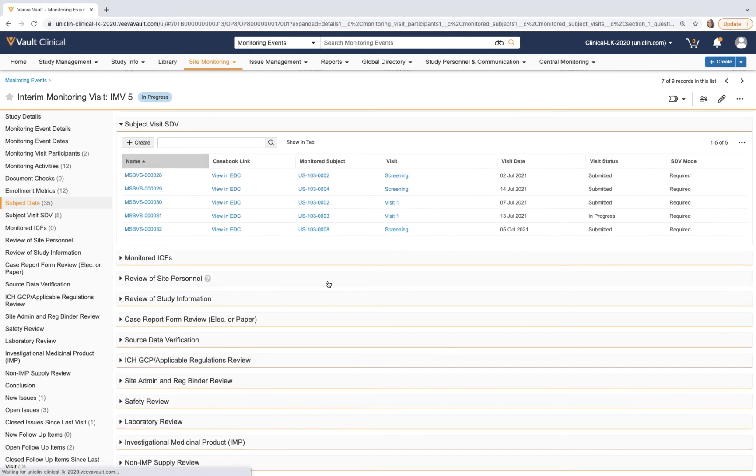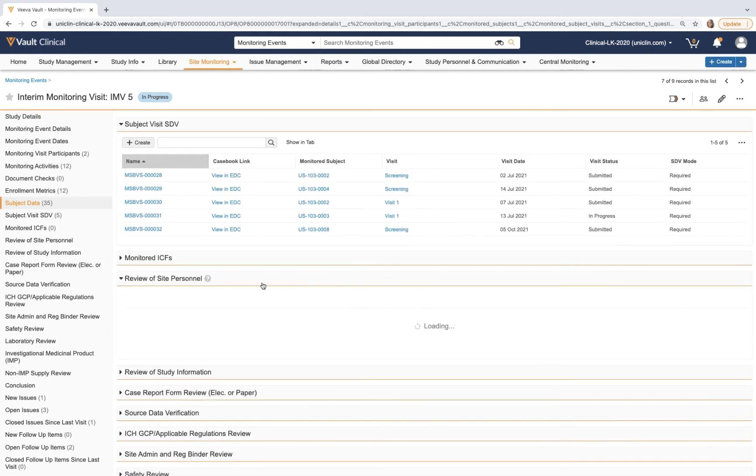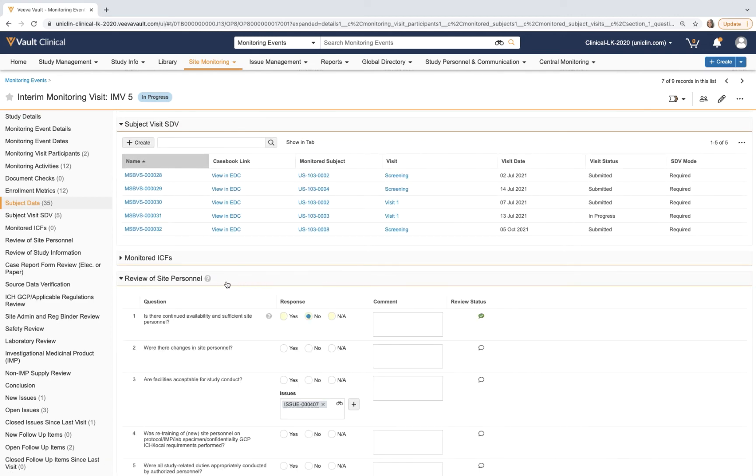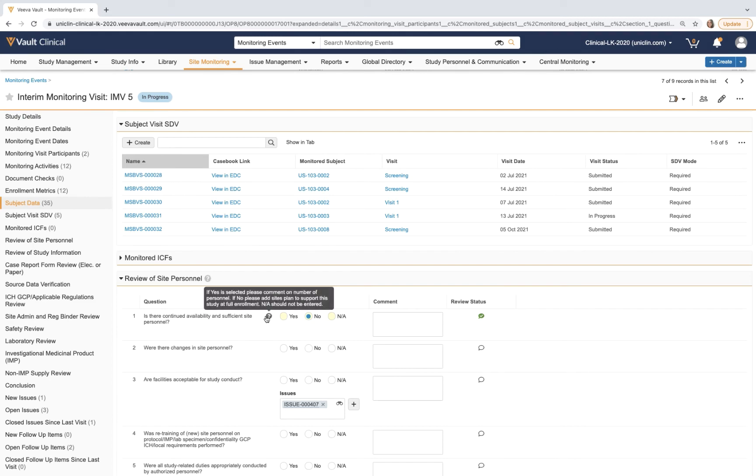As the CRA completes each section, they'll be guided through the response sections with help text and conditional record creation prompts.